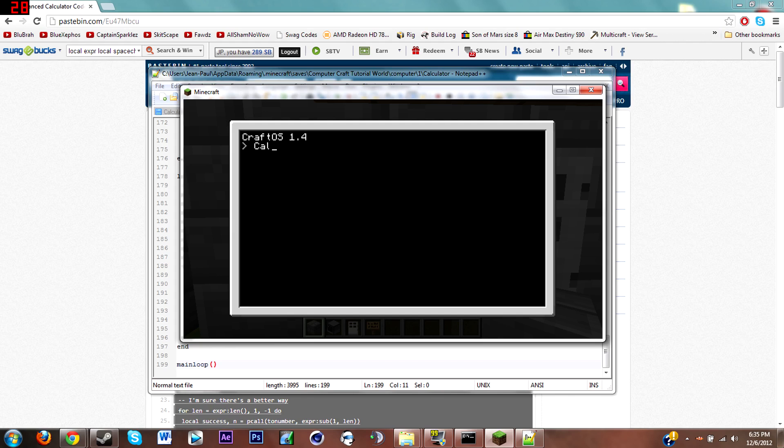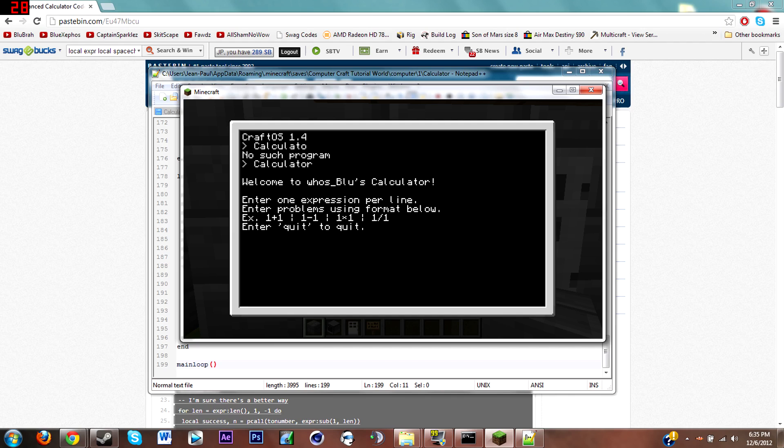Now what you're gonna want to do is type in calculator. As you can see, welcome to Whoisboos calculator. Enter one expression per line, enter problems using format below, which is 1 plus 1, 1 minus 1, 1 times 1, 1 divided by 1, then enter quit to quit. As you can see this does work. If I do 5 plus 5 and hit enter, 10.